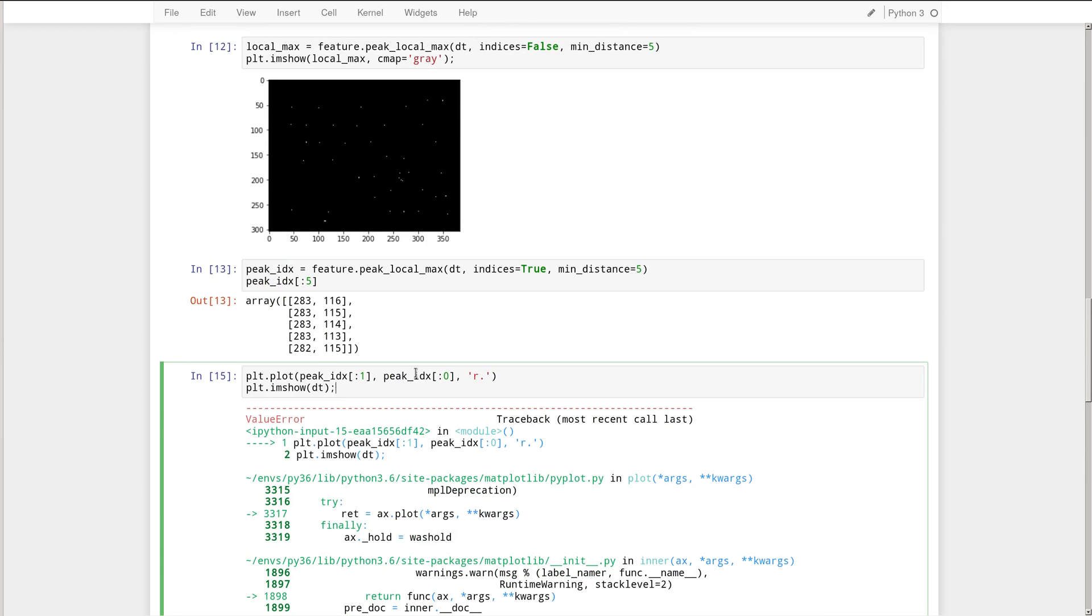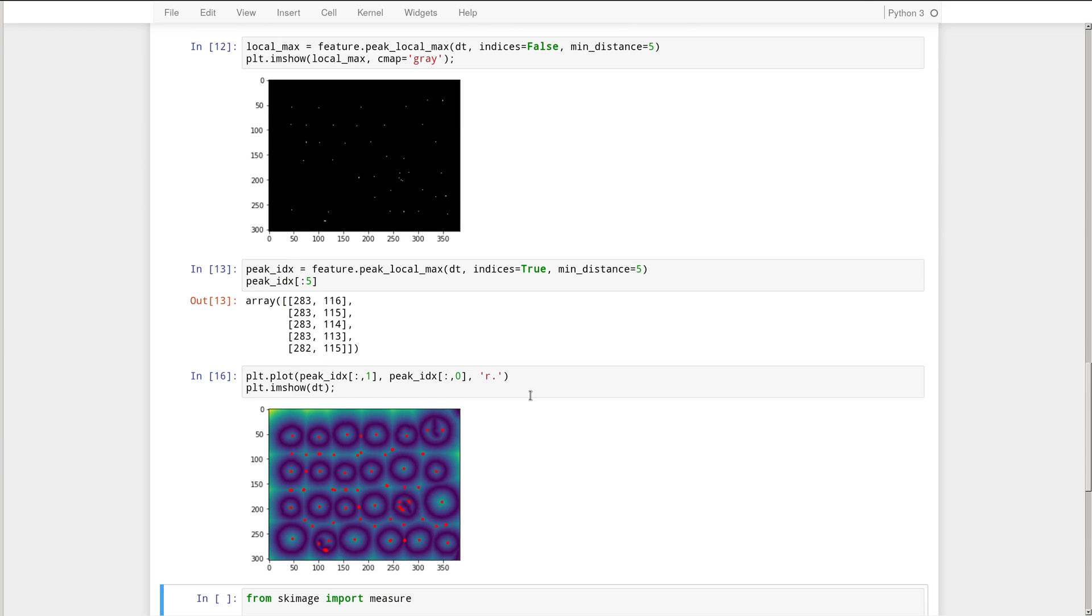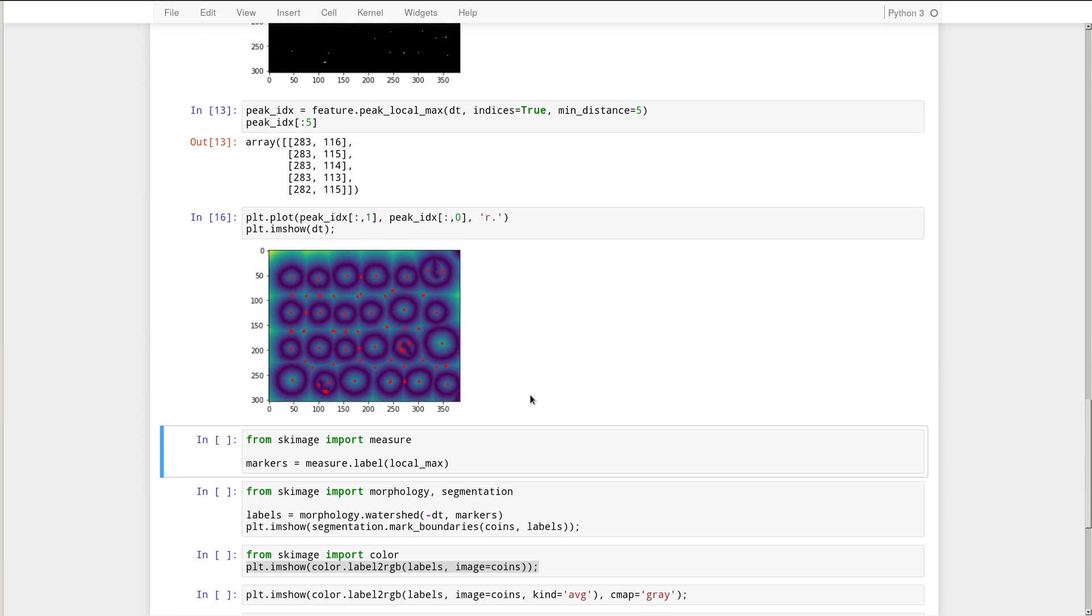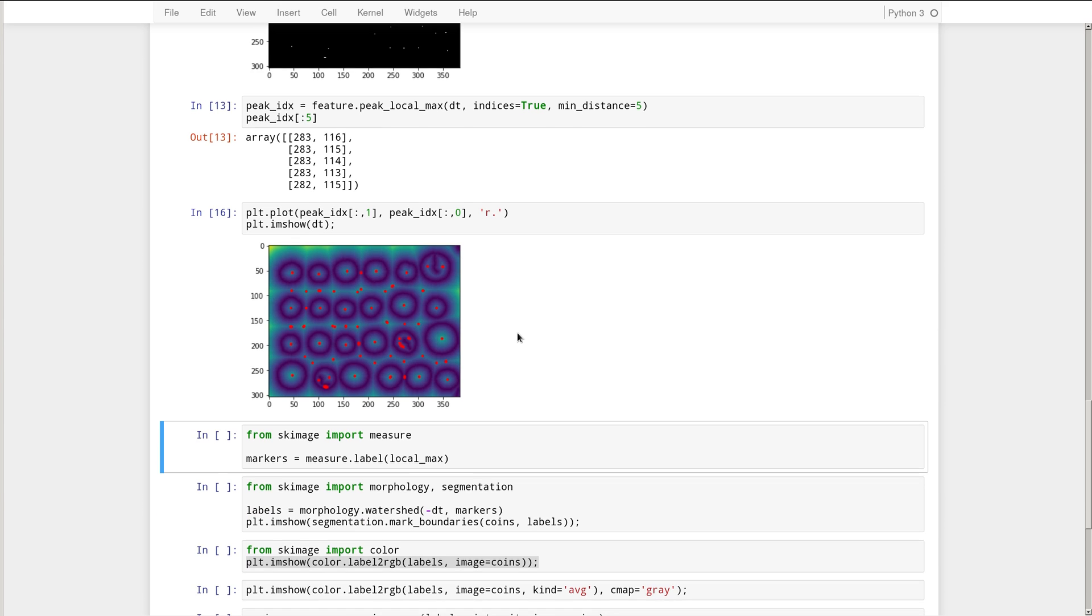Let's see what's going on here. x and y must have the same dimensions. We want the first column, the second column, and then the first column. There we go. All right, so there you see all the peaks that we just found visualized. So this will be the positions of the fountains that we will use to flood this landscape.